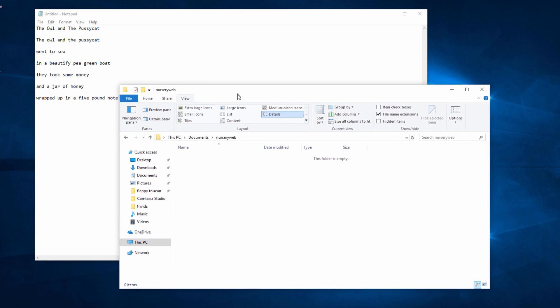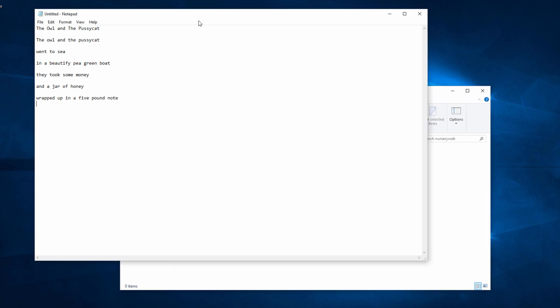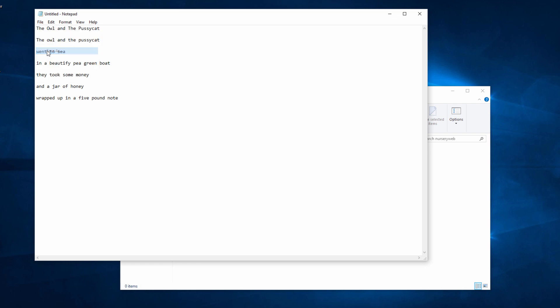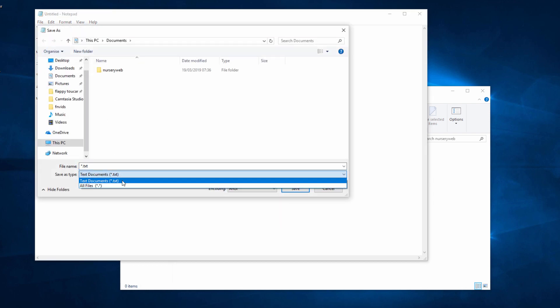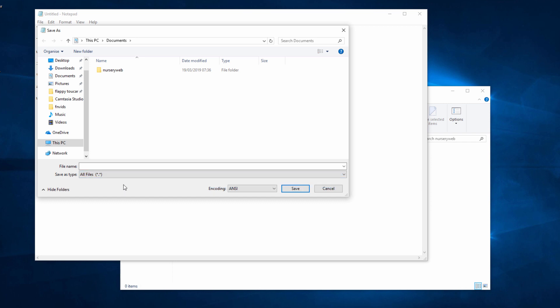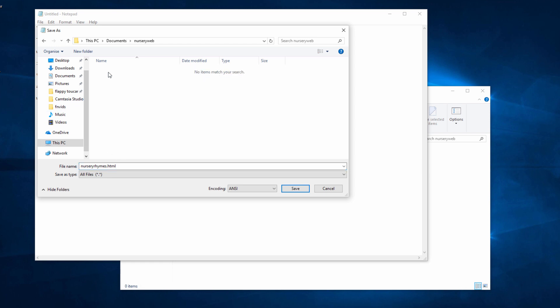Okay, so I'm ready to save my work. In Notepad, File, Save As. I'm going to change the save as type to all files, and now I'm going to give the file a name: nursery rhymes dot HTML. The HTML is very very important. That's what tells Windows that this is a HTML file and it should be displayed in a web browser. Let's make sure I'm saving it in the folder that I've created.